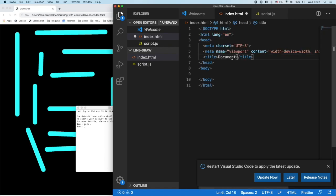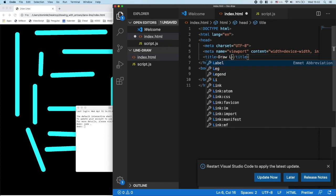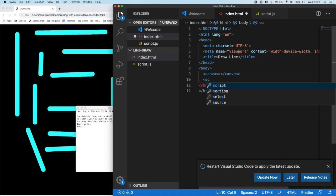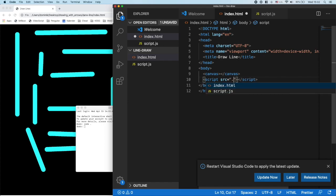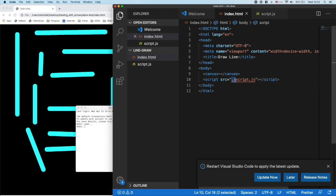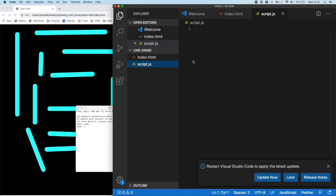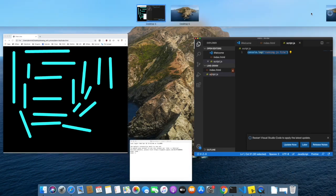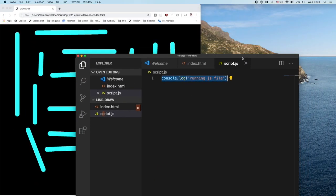In the HTML file we just put our normal HTML setup, give the title 'Draw Line', and in here we really just need a canvas element. We also need to import the script — the source is our script.js. Make sure you have the dot-slash because the JavaScript is in the same folder. Then in the JavaScript file let's say console.log('running js file').